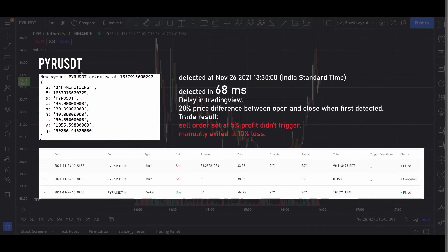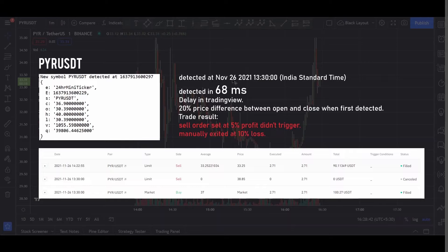Finally this is the pair that I last tested and the one that I actually traded using this bot. So as you can see it got listed on 26th of November at 1:30 PM India time. And it got detected in 68 milliseconds which is again quite good.